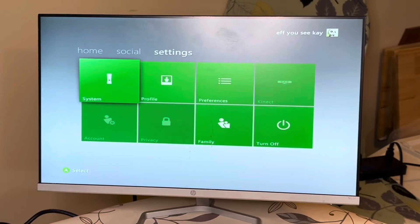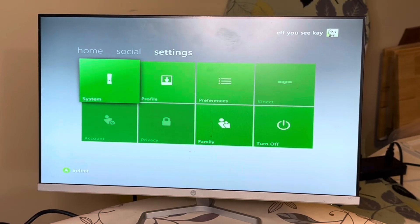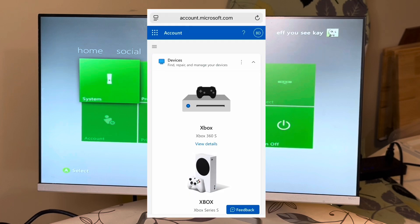All right, so to reset the code, you got to go to Microsoft accounts.microsoft.com.